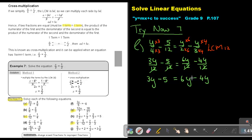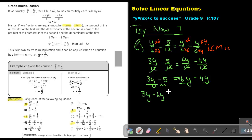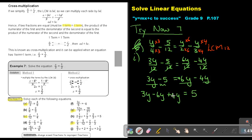Simplifying: take like terms to the same side — 3Y minus 6Y plus 4Y. The negative 5 goes over and becomes positive 5. So 3 minus 6 plus 4 is 1, giving 1Y, and the answer is Y equals 5.